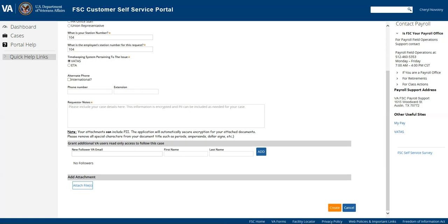The next spot is where you can add additional users, so it's called a follower. So if you want someone to be able to see the results of your case, such as your fellow payroll technicians, you can enter their name there,